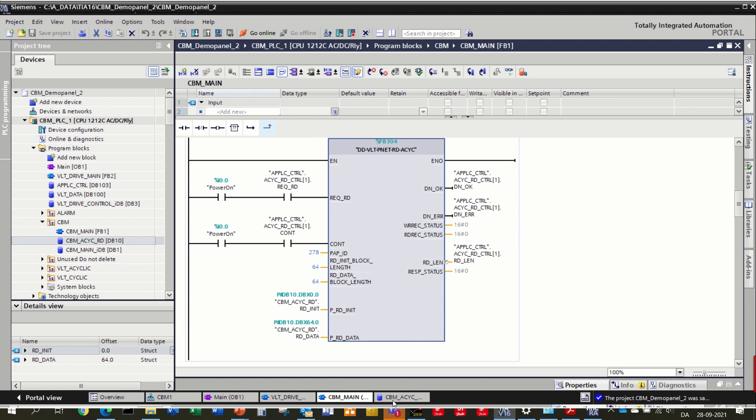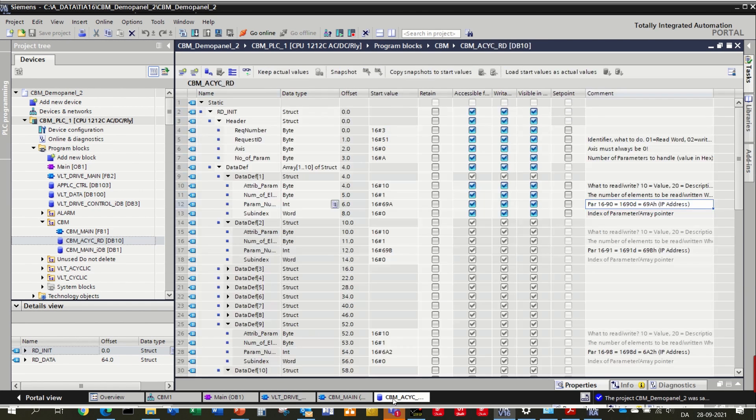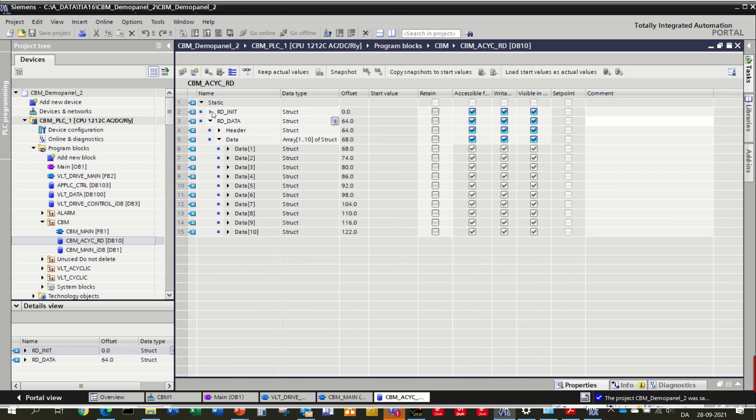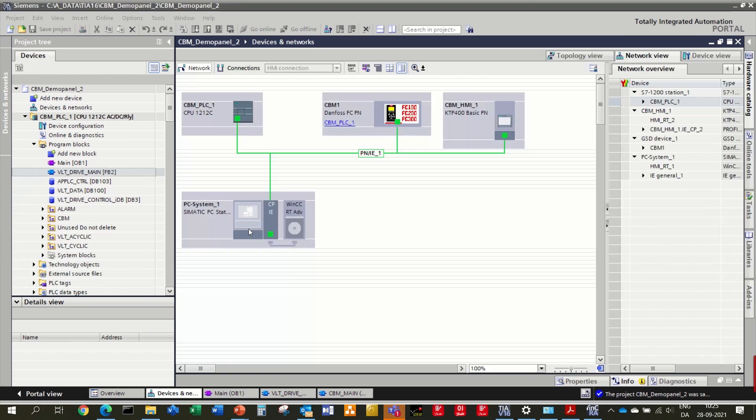For example, the speed value, motor current or the amplitude of the vibration. It is easy to integrate CBM in an automation system, like in this example with a Siemens PLC and HMI with Profinet connection.